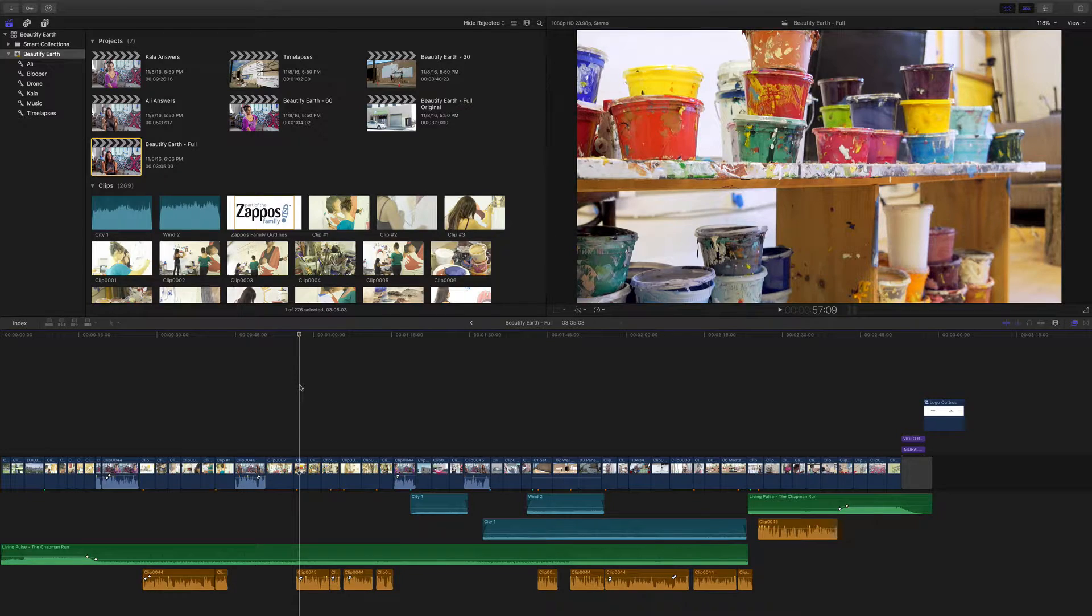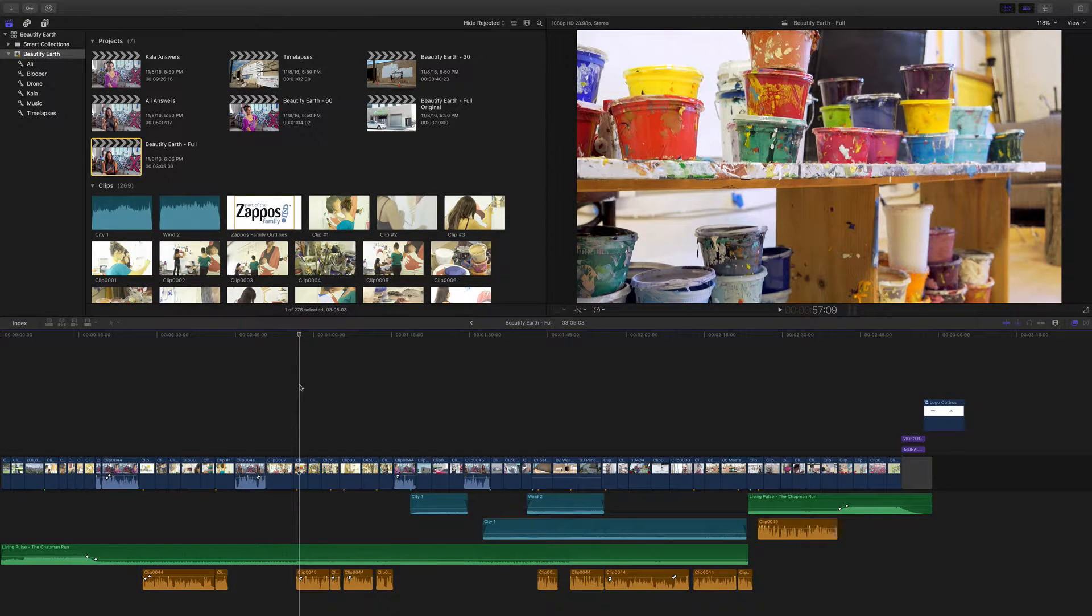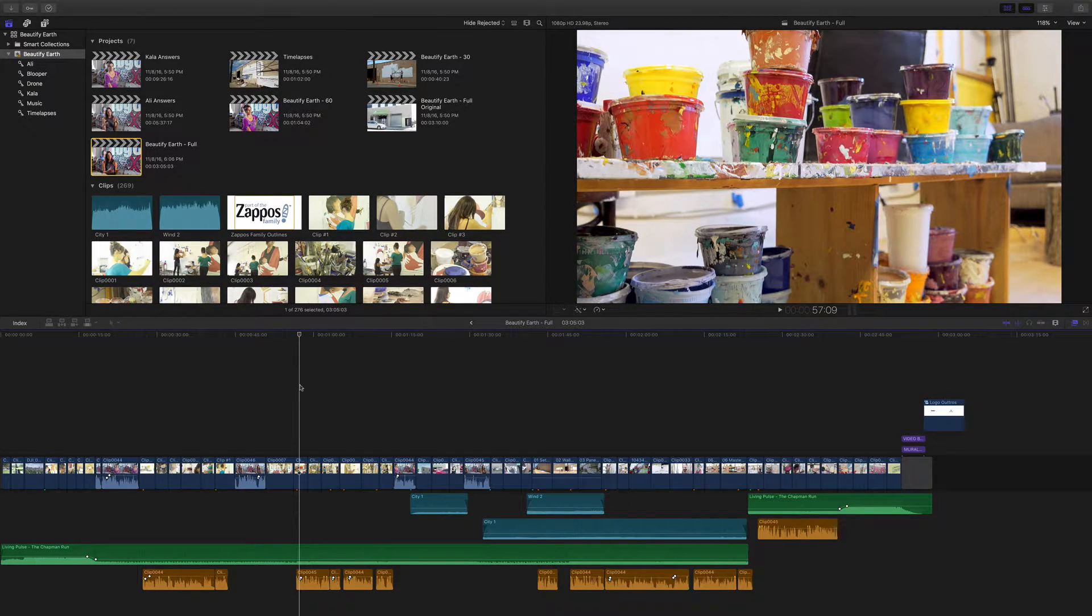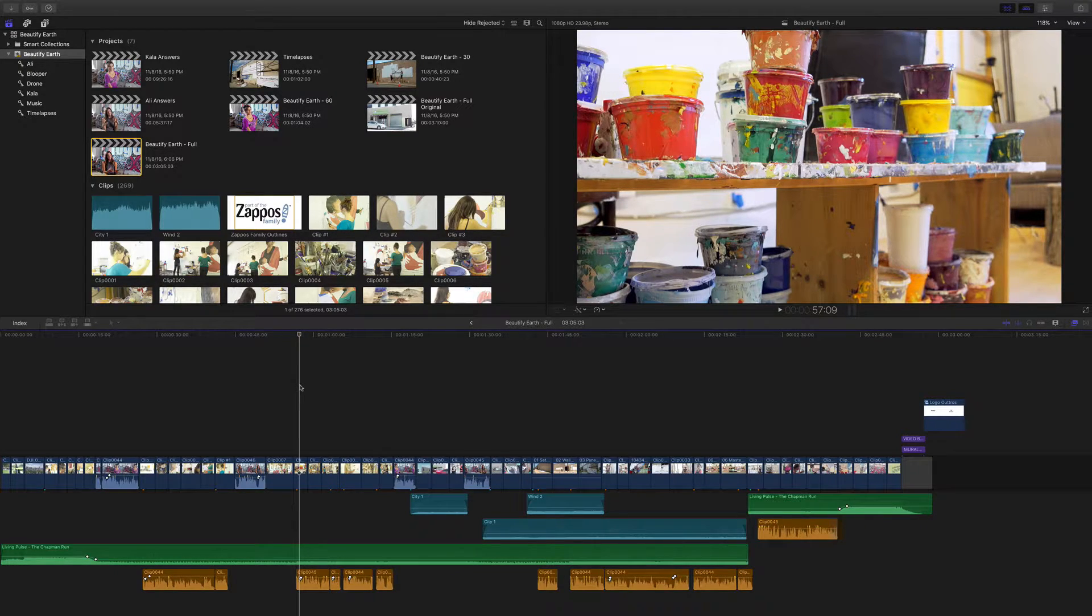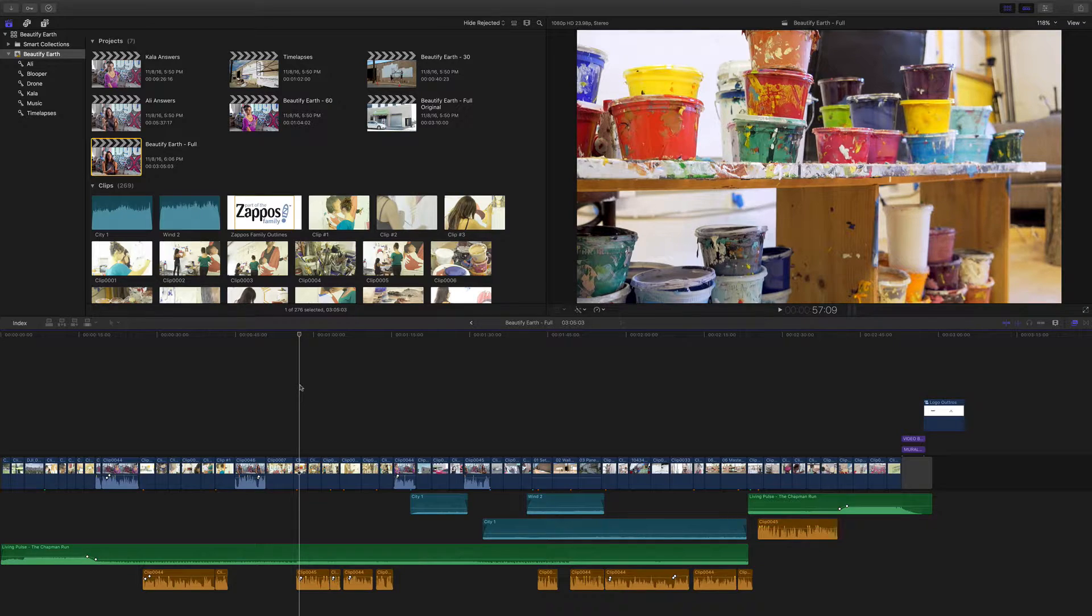Hello and welcome to The Primary Storyline, a video series about post-production as it relates to Final Cut Pro X, Motion, and Compressor.